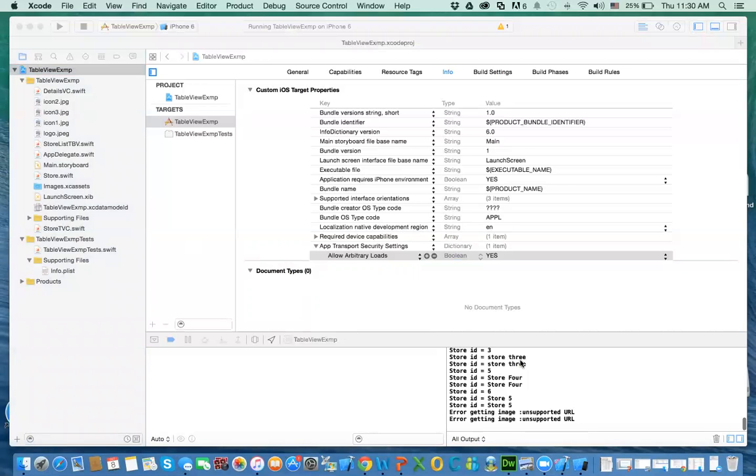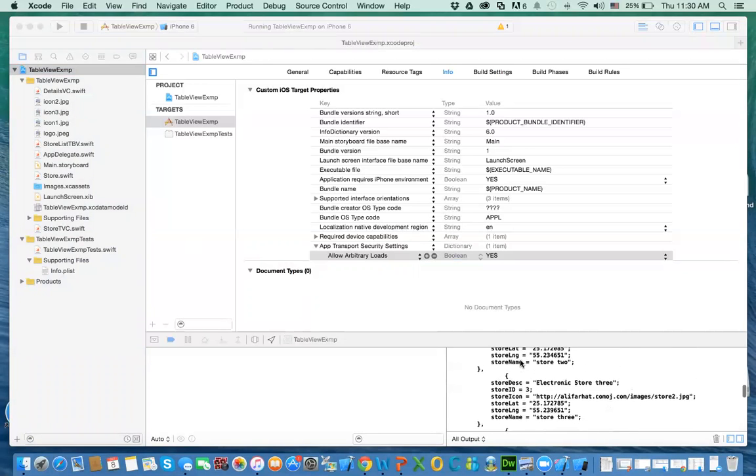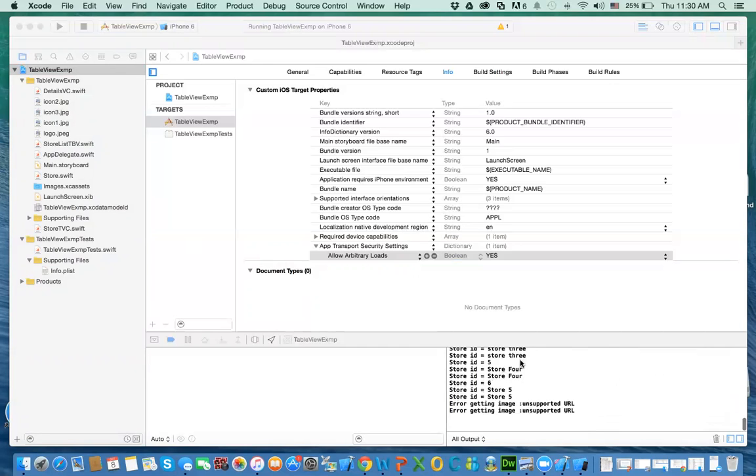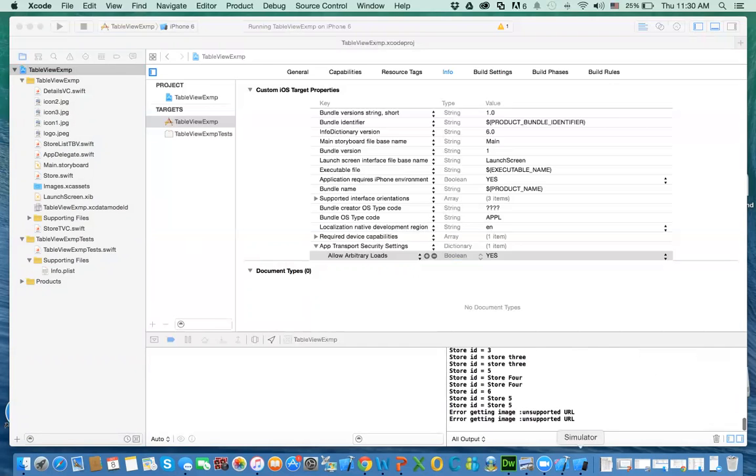We got some data here, that means I visited the website, no problem. And then here's my simulator, here are my records.